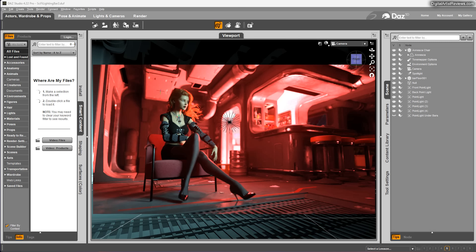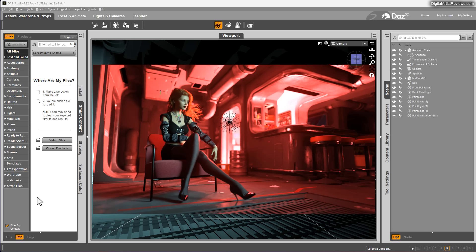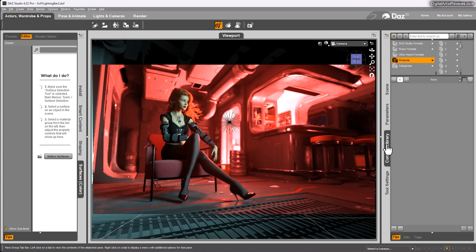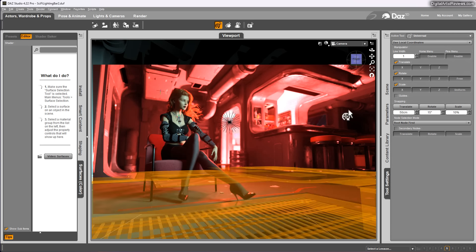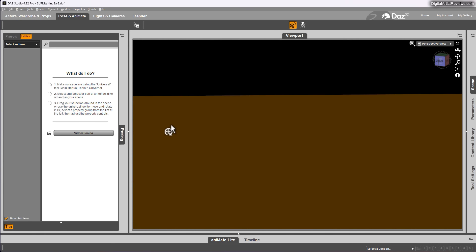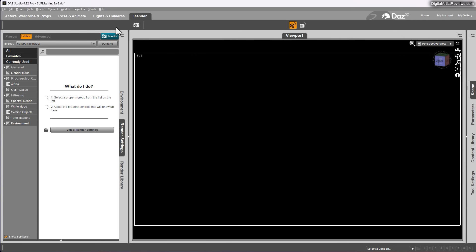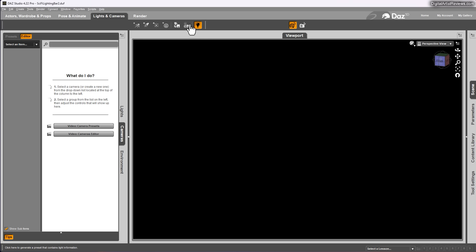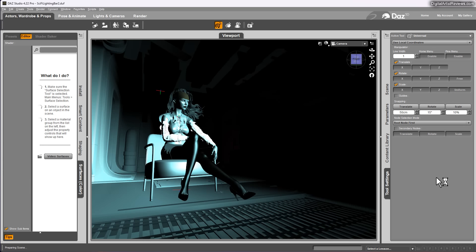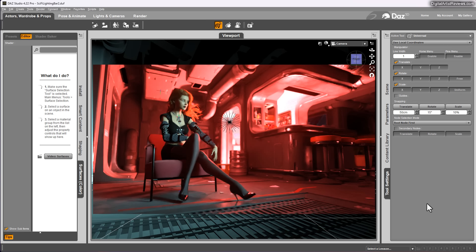When you first load Daz Studio, obviously we don't get this cool fancy scene I've got here pre-made. But if you look at all the windows, everything is gazing right at you. You have install, smart content, shading, surfaces, scene, parameters, content, tools. You've got these submenus up here, lights and cameras and render. You've got additional icons down here and here, and it all kind of collides. At least to me, it's kind of overwhelming. It's enough to digest new software, but this is too much.